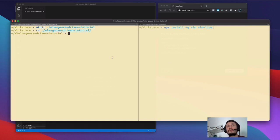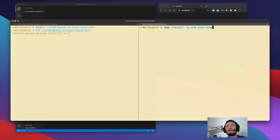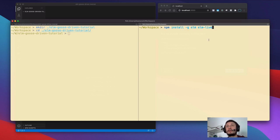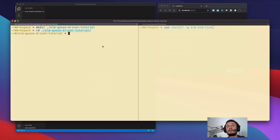Hello and welcome to the Elm Goose Driven Tutorial, which will teach you visually the Elm language — not the whole language, but the most important parts of it. Visual is fun, so it should be fun. We've already created the directory for the tutorial and moved to this directory. You will need to install the Elm compiler and elm-live utility, which allows you to develop Elm applications using the fancy technique of hot reloading.